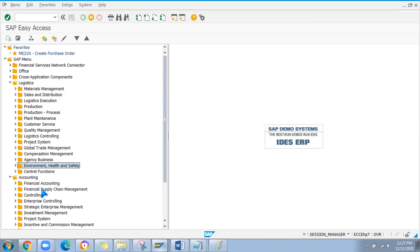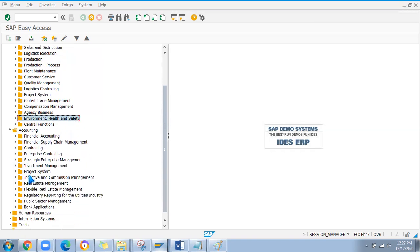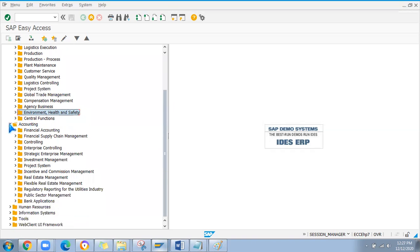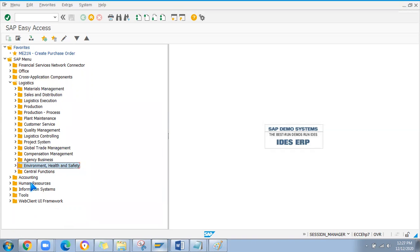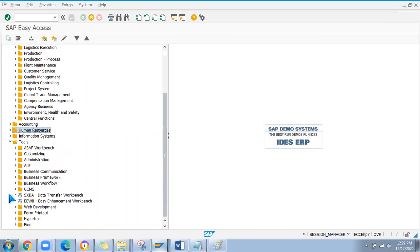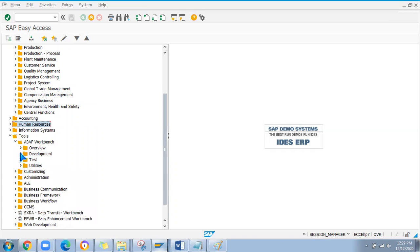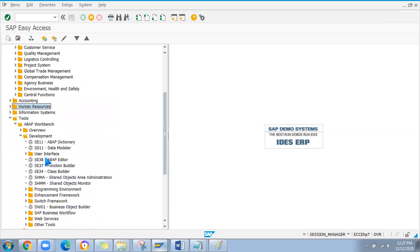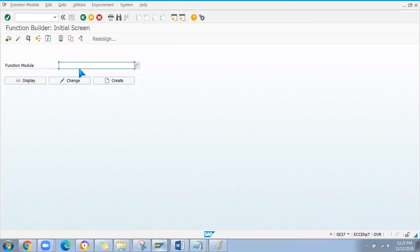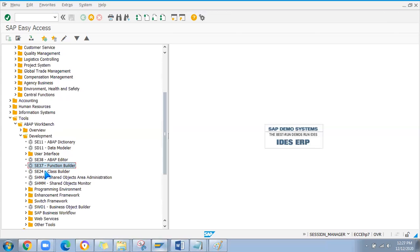There are many other modules in SAP: financial accounting, financial supply chain management, controlling, and human resources. In the tools section, you can find more about the ABAP Workbench for development. Consultants should know SE37 and SE38. SE37 is useful for SAP MM consultants to check function modules.